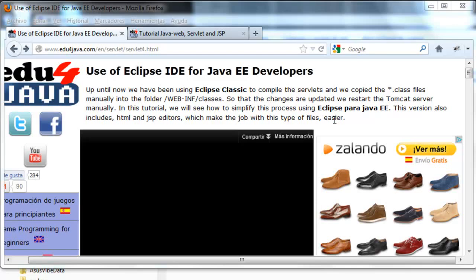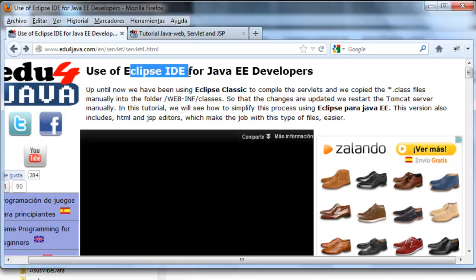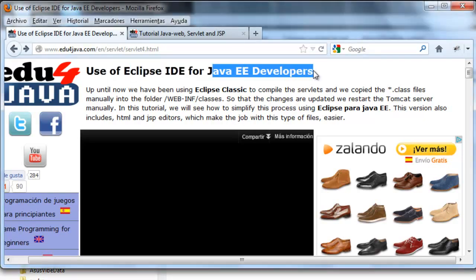Hello, I'm Ellie for Edu4Java and this is tutorial number 4 of Java Web. In this tutorial we're going to see how to use Eclipse IDE for Java EE developers.